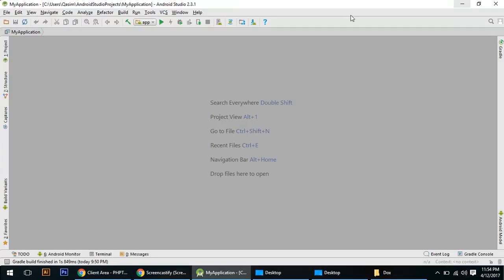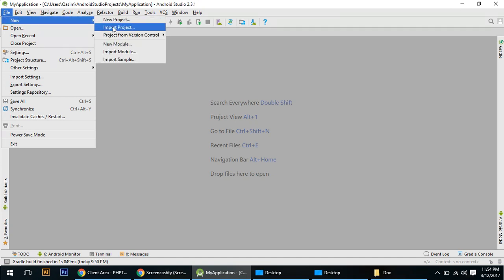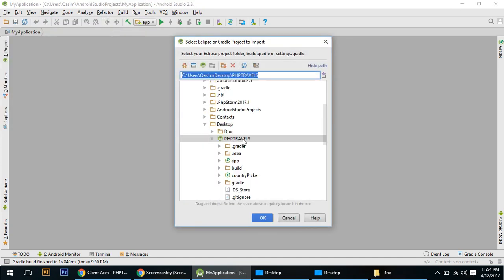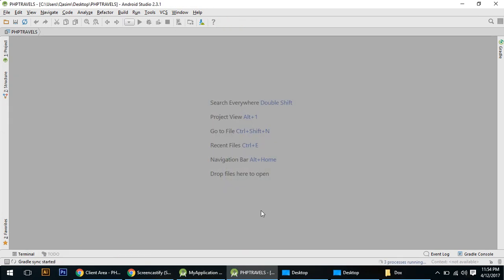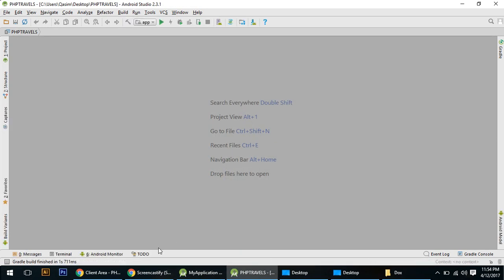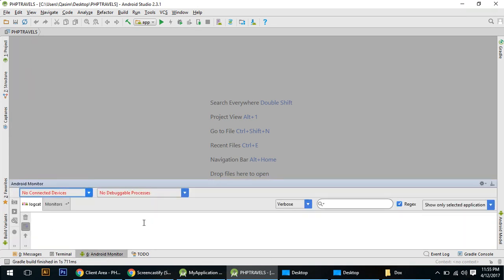Extract the zip file and open Android Studio. Go to File > Import Project and import it. If there are any errors, just run and install the missing libraries — I have already installed all libraries.